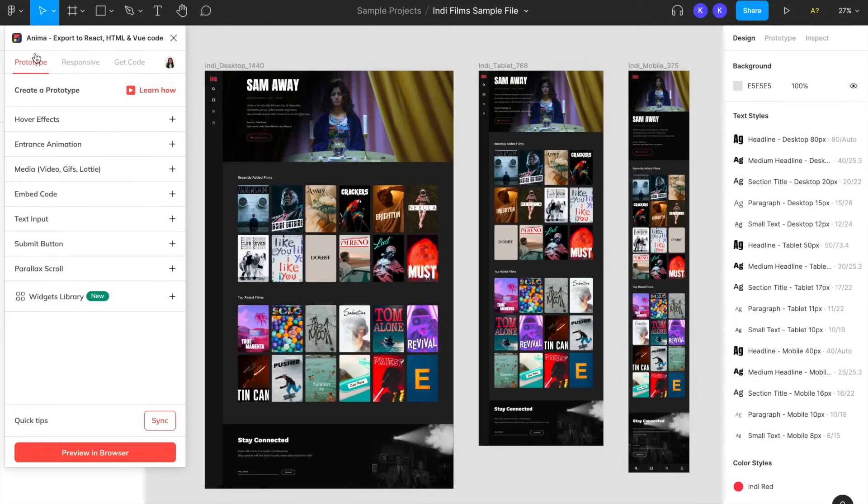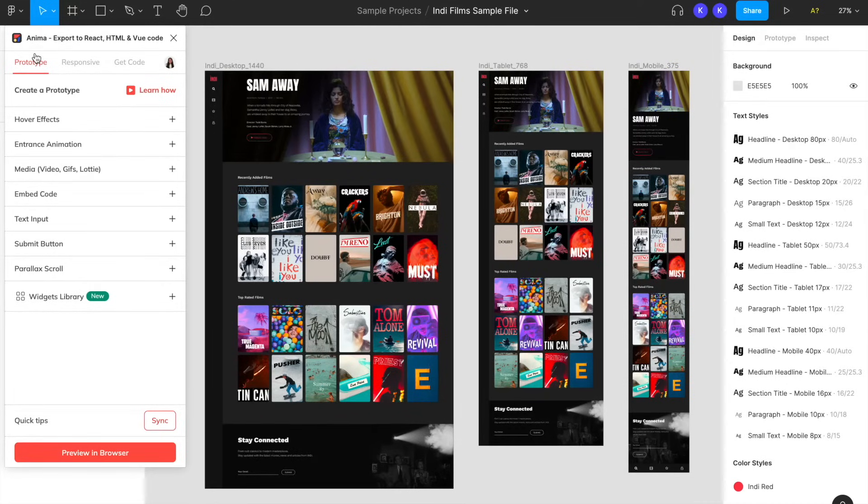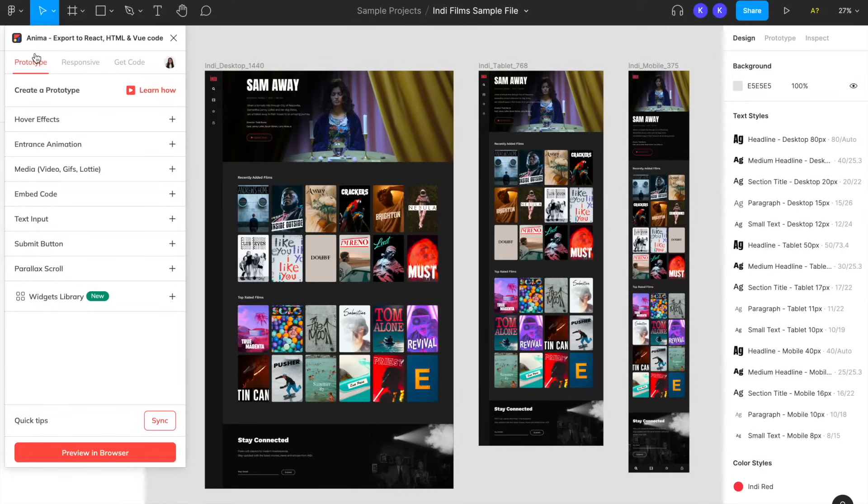Under the prototype tab in the Anima plugin, you'll see all the prototype features you can add using Anima, in addition to the native Figma features which Anima supports as well.